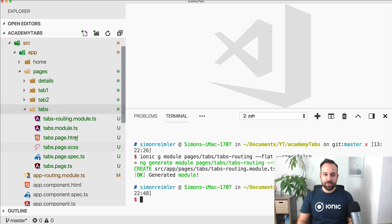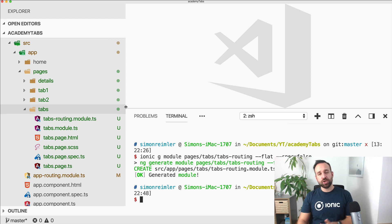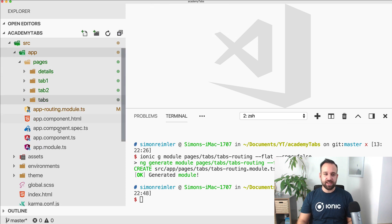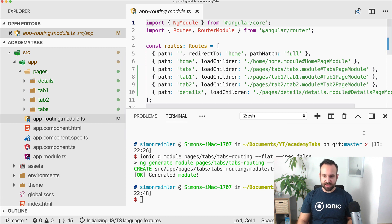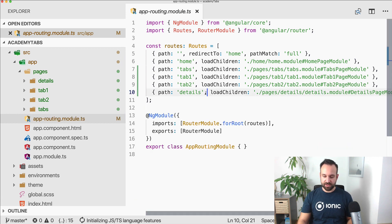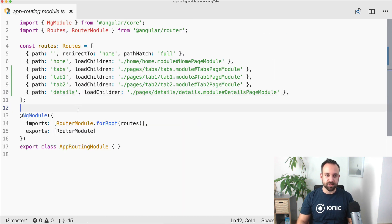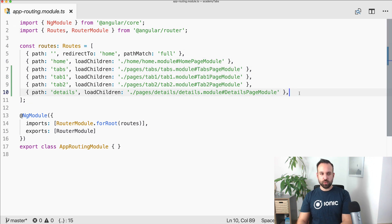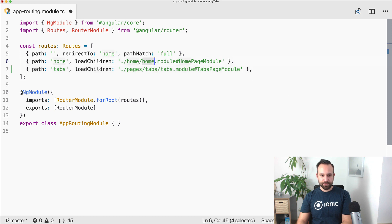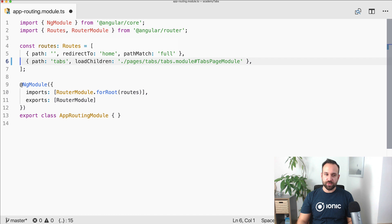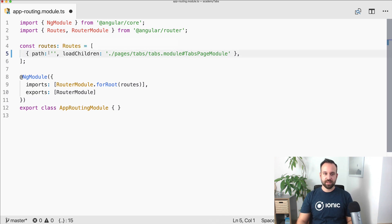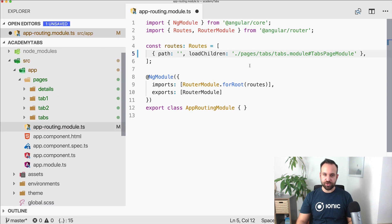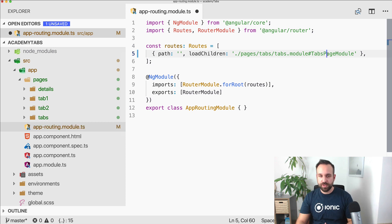Now we have the new routing module which will have the routes for our tab bar. I'll also get rid of the home page so we're completely starting fresh. All the tabs are automatically added to our app routing module, which is definitely not what we want. So the only thing we need is that for the basic path we navigate to, we want to load our tabs page module, and this tabs page module will then hold all the further routes for the tab bar and the further navigation.